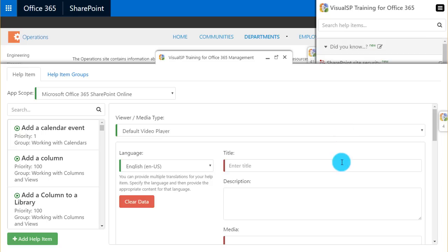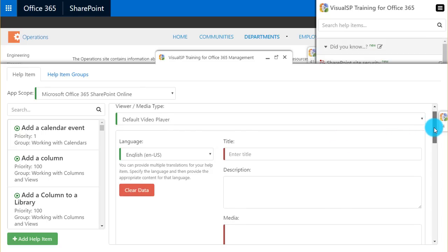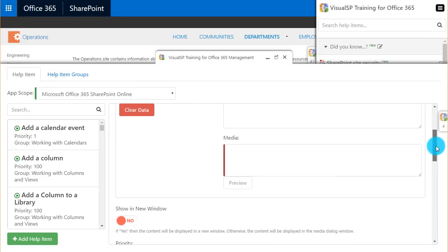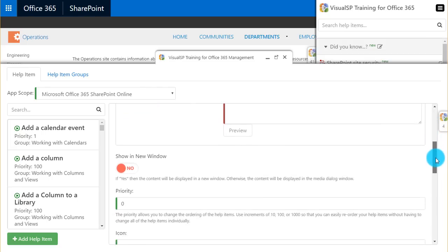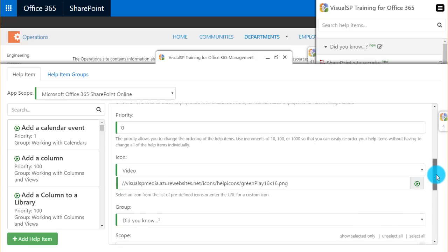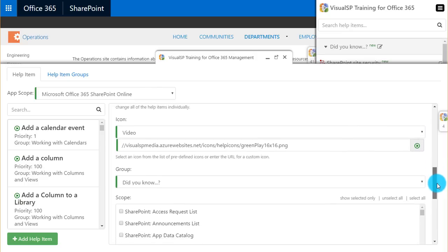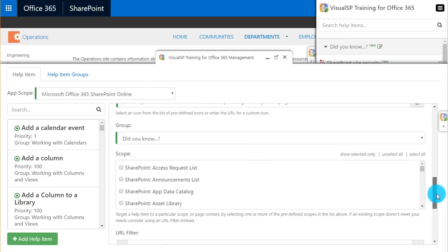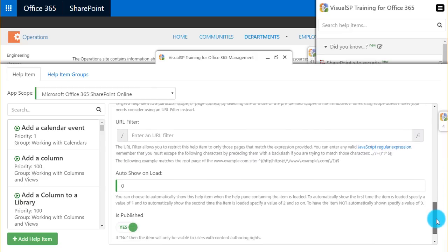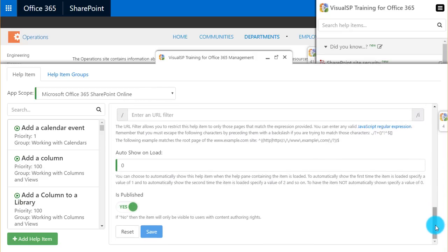After I select a media type, I can go ahead and choose the proper title, the location to the media, whether I want to show in a new window, priority, change the icon if I wanted to, select a group, select a scope for it, and if I wanted to auto show on load, the auto show would show it to my users the next time they visit the page.